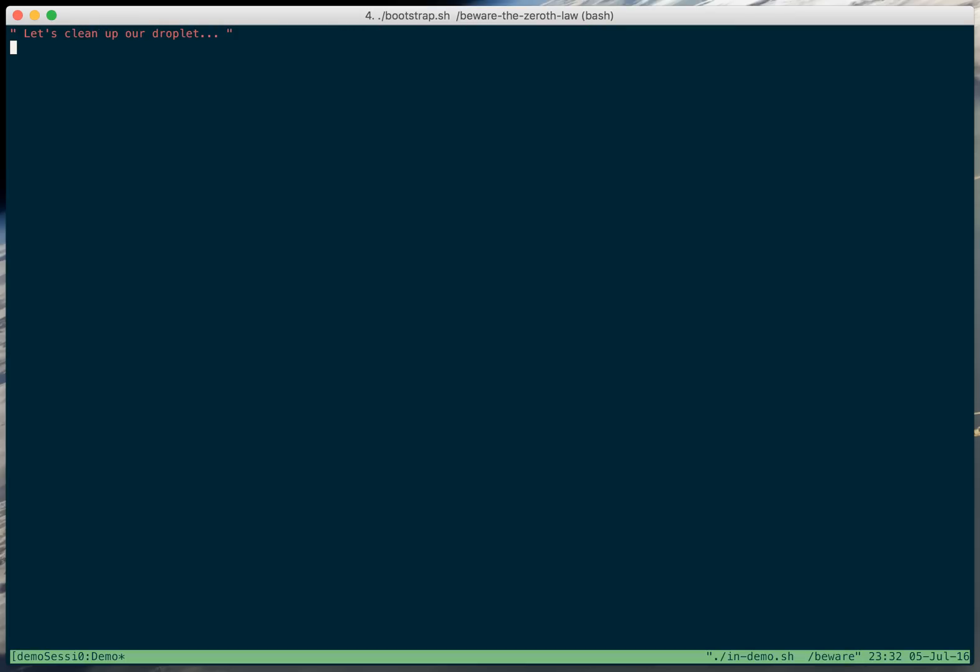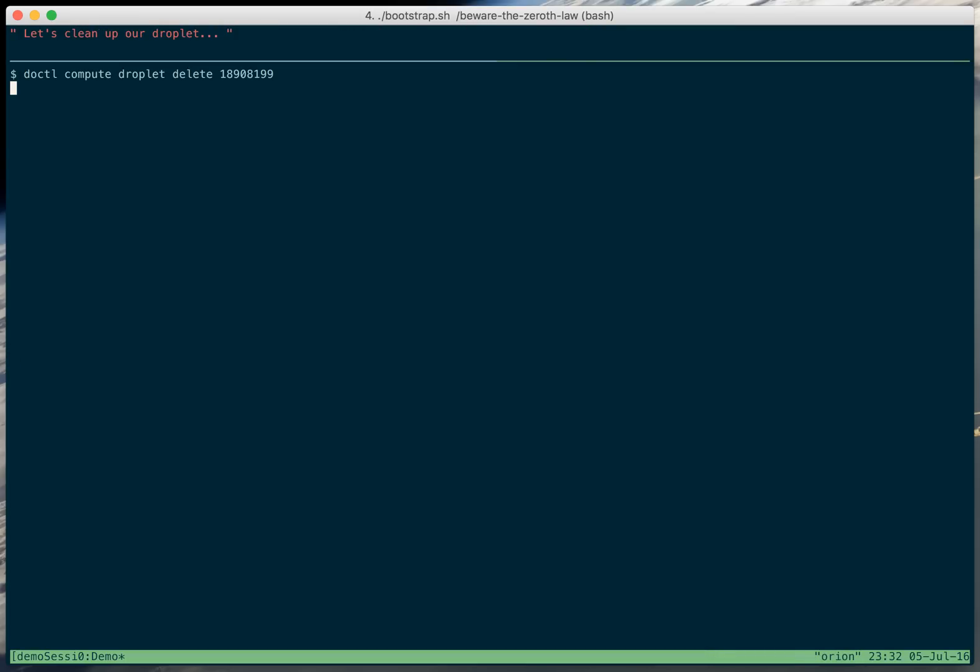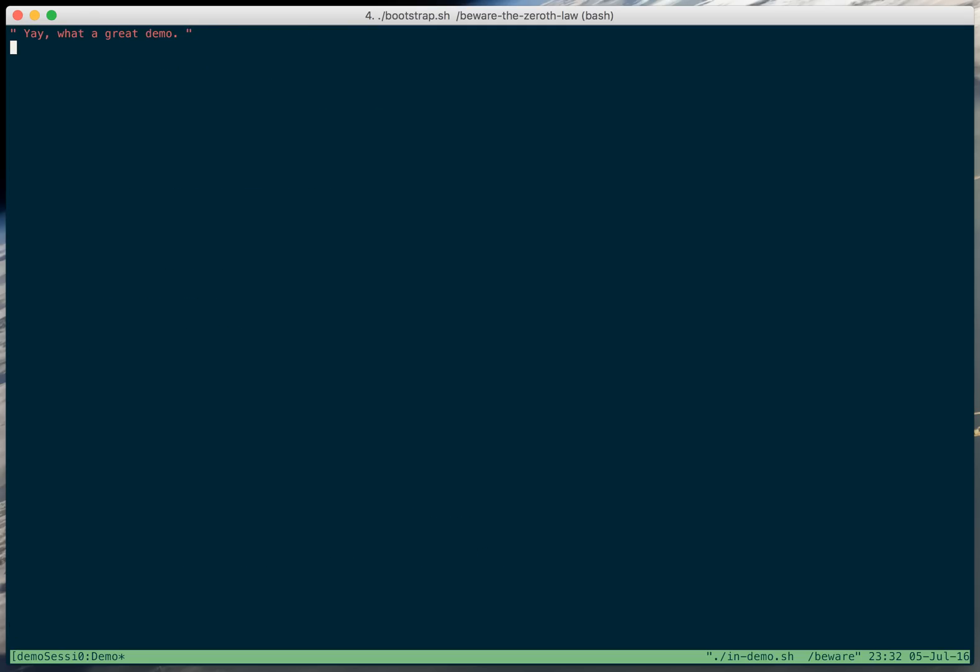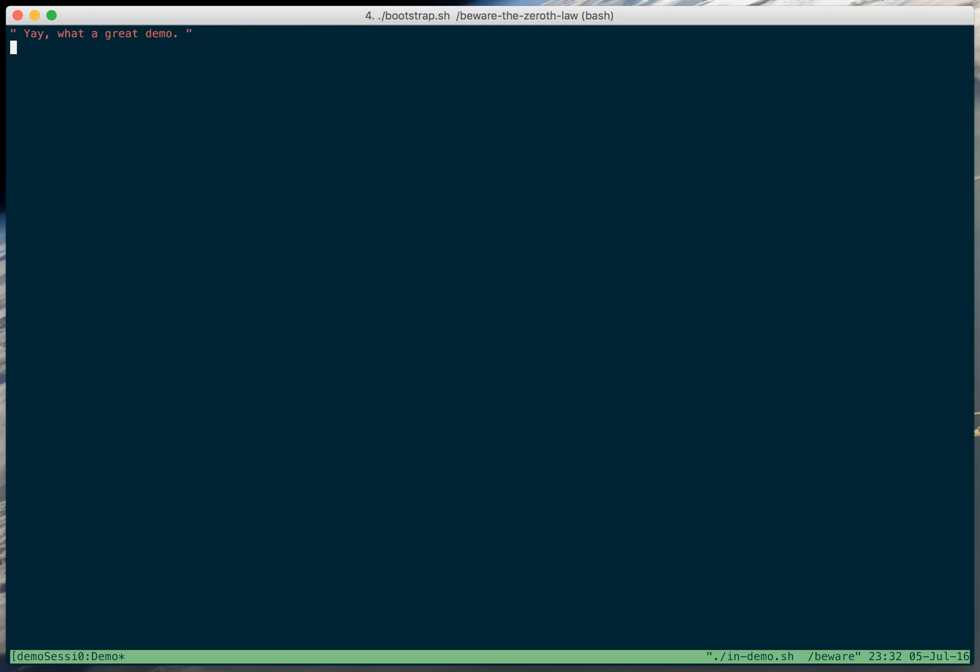Let's clean up our droplet. And our volume. Yay, what a great demo.